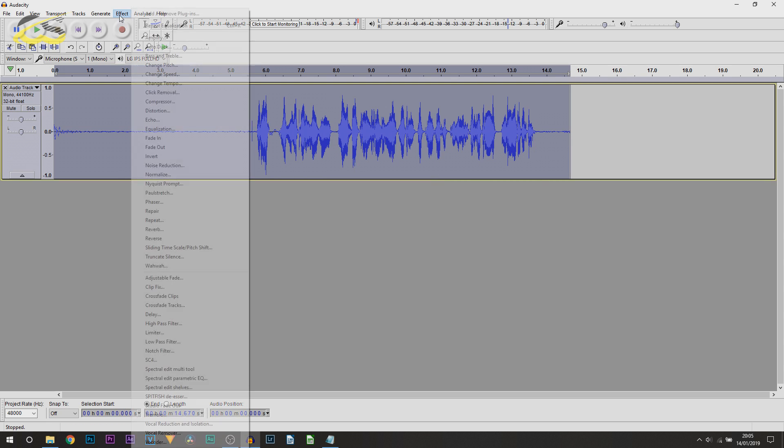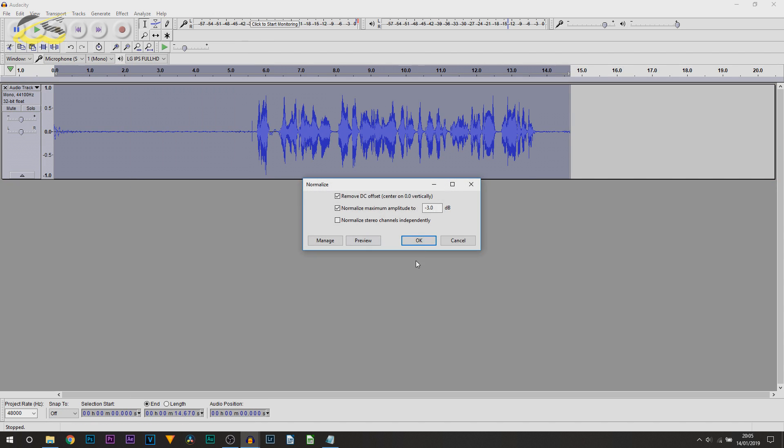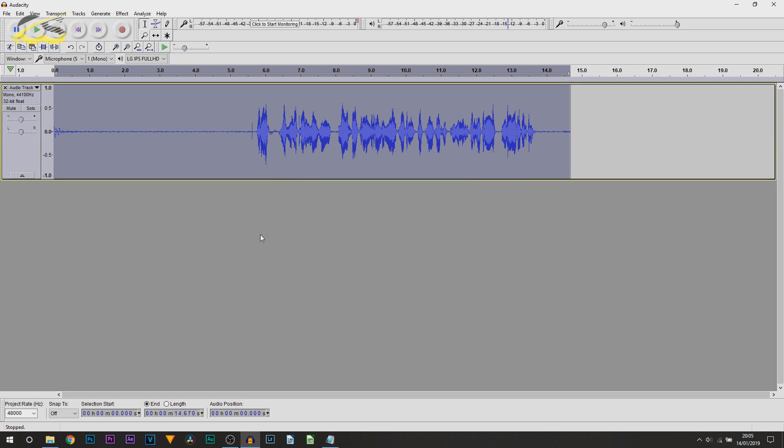Final step I'm going to be doing is coming back over to Effect and Normalize and selecting OK. And this is now my audio completed. So, we'll play it through and see what we've got.